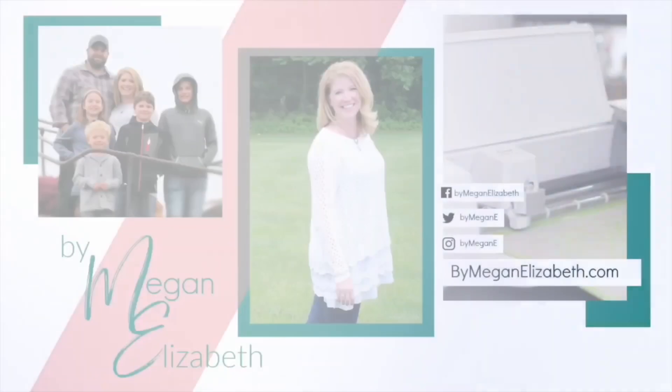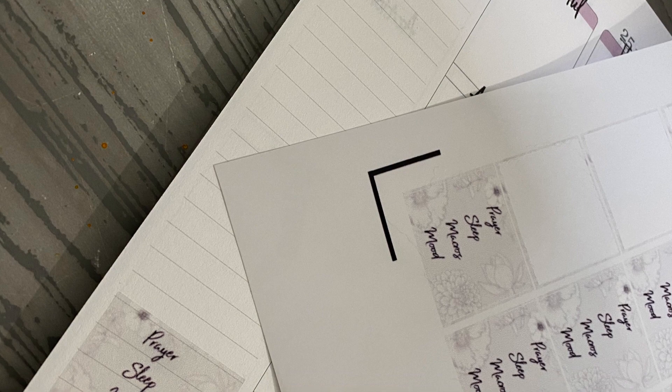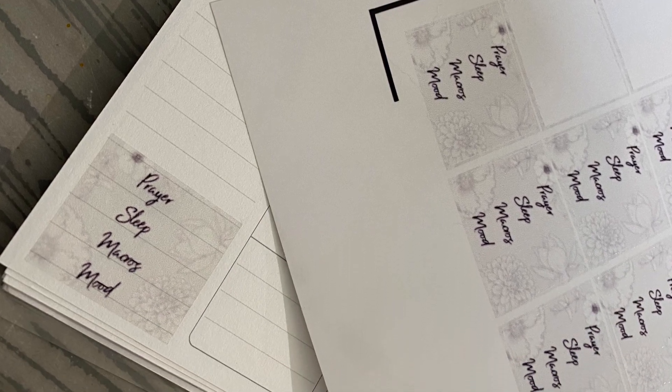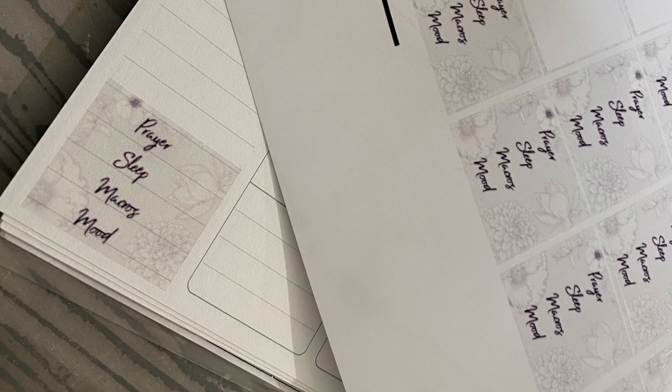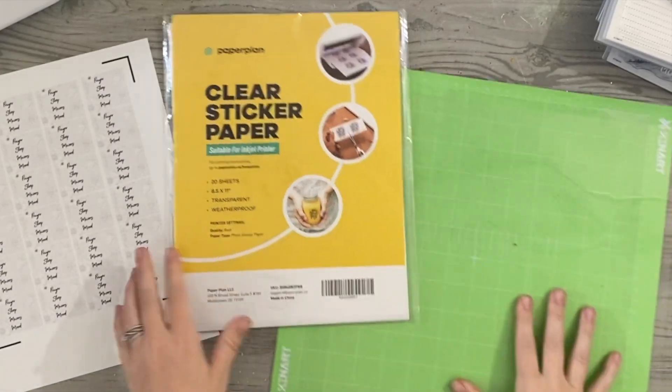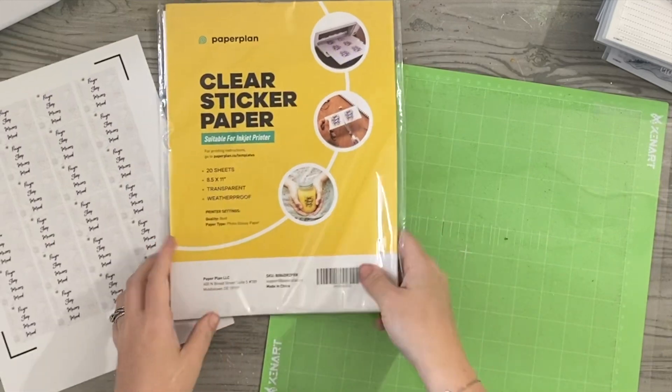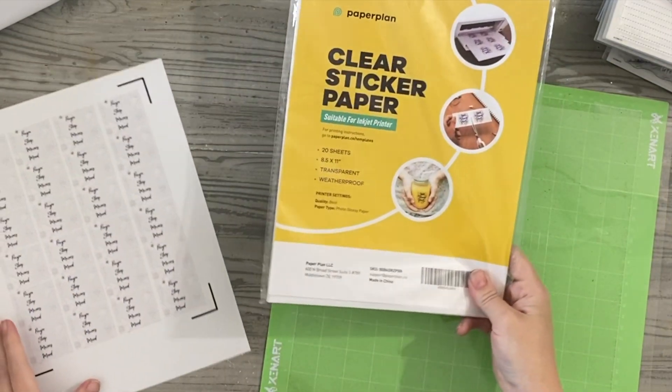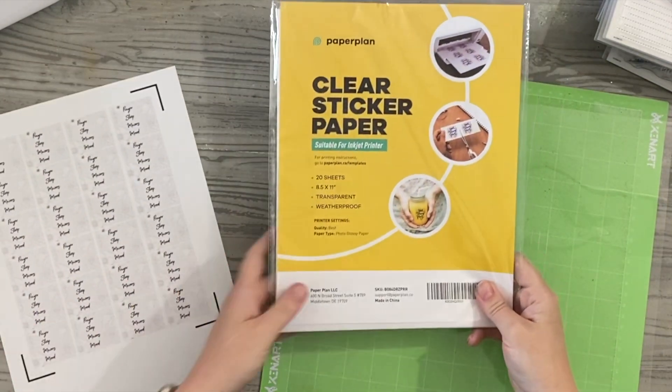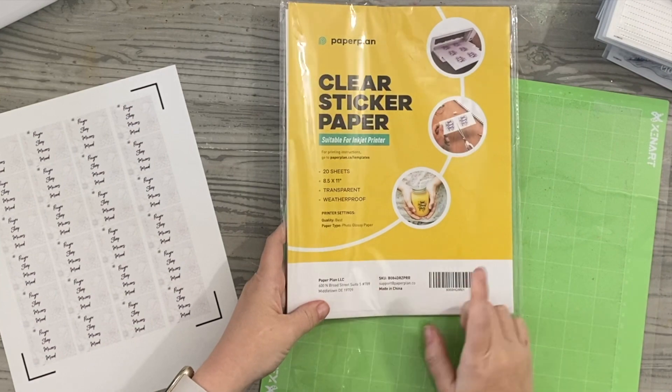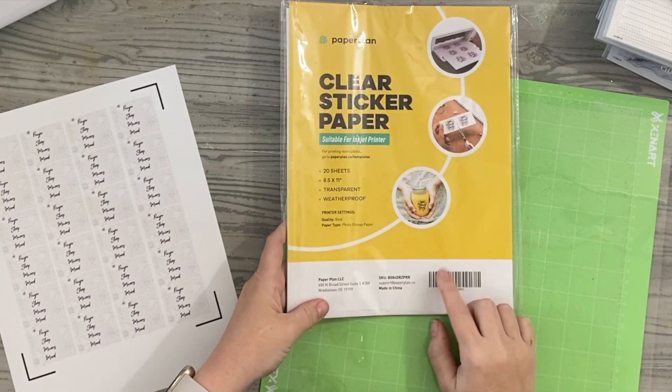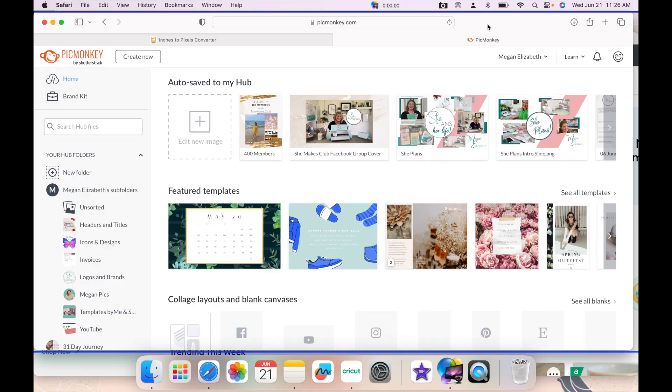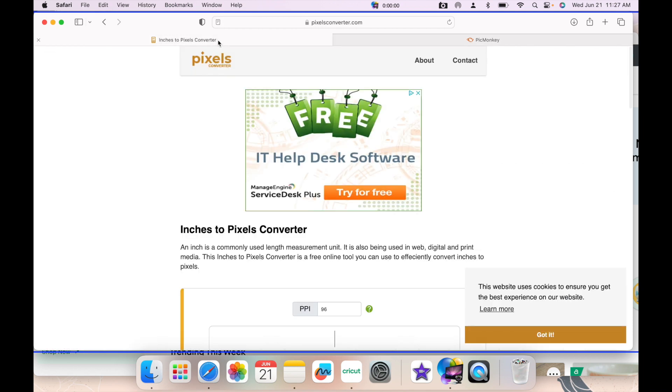Hey there, Megan Elizabeth with another Make It in Moments video. Today we're gonna do some stickers for our Erin Condren planner. All of July I'm going to be doing a variety of planner reviews, planner how-tos, setting up the planner, all the good things. Today I'm gonna use this Paper Plan clear sticker paper for some print and cut with the Cricut.